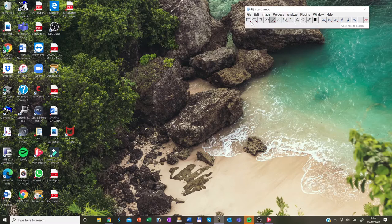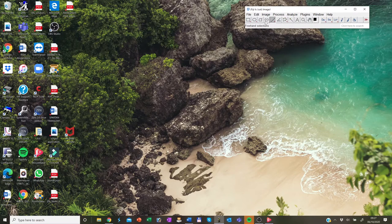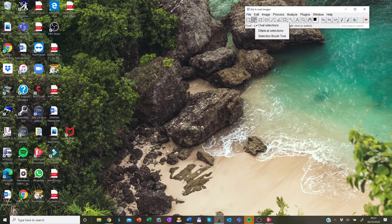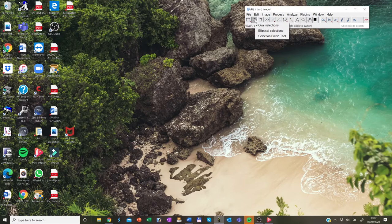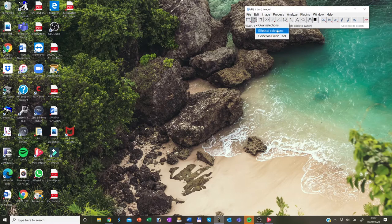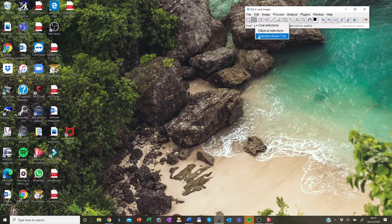If there is a small red arrow in the lower right corner of the tool icon, you can right click. And then you can select alternative selection tools. For example, here, you can choose oval selection, elliptical selection, we can go to brush tools.